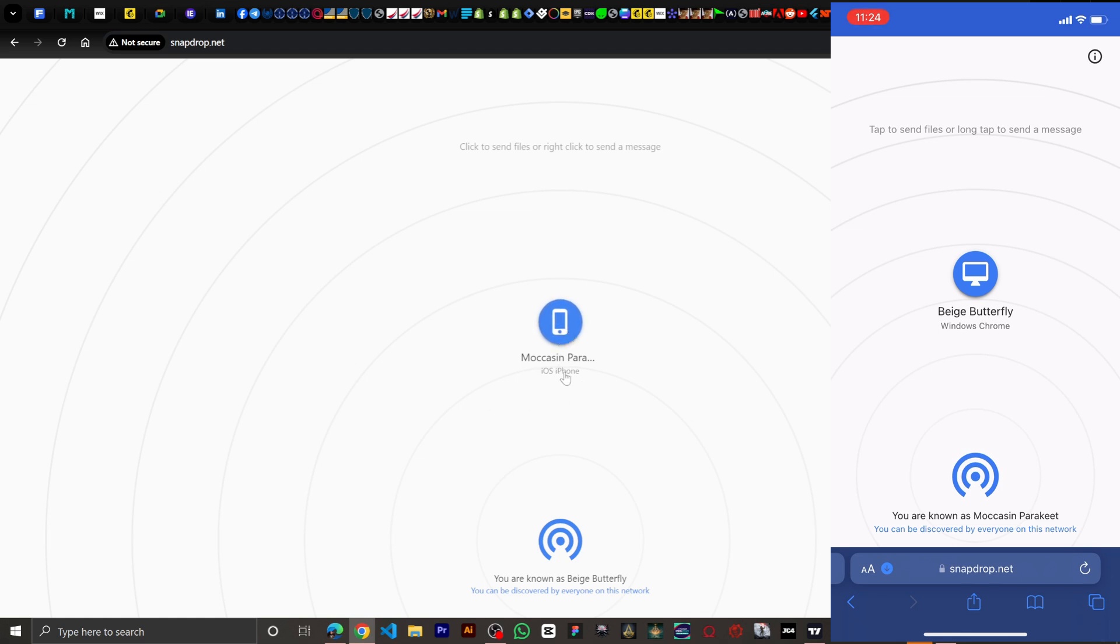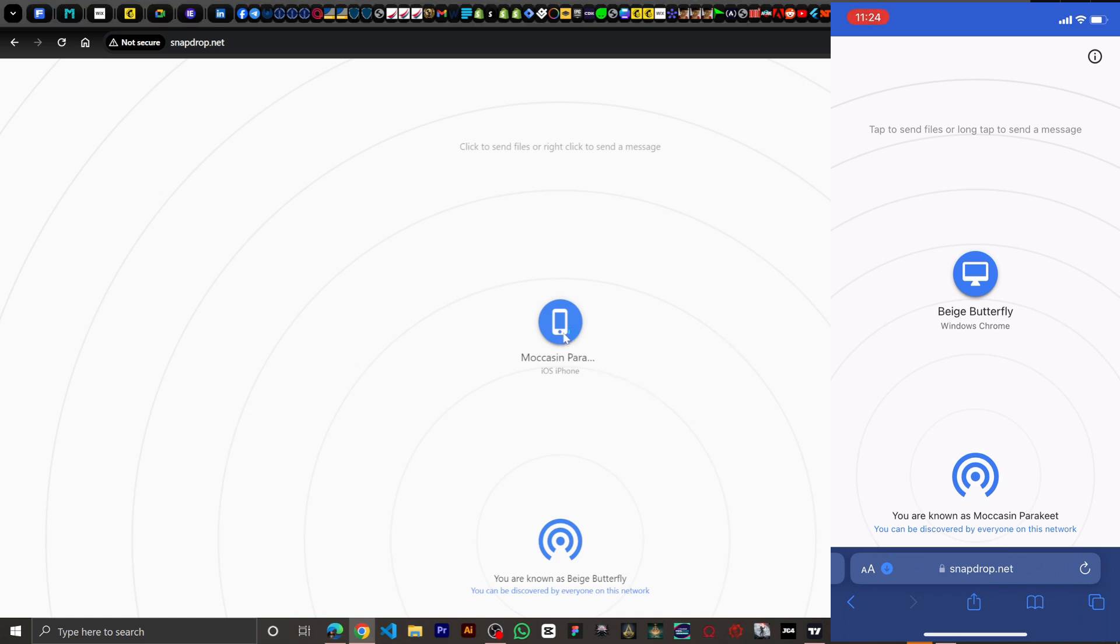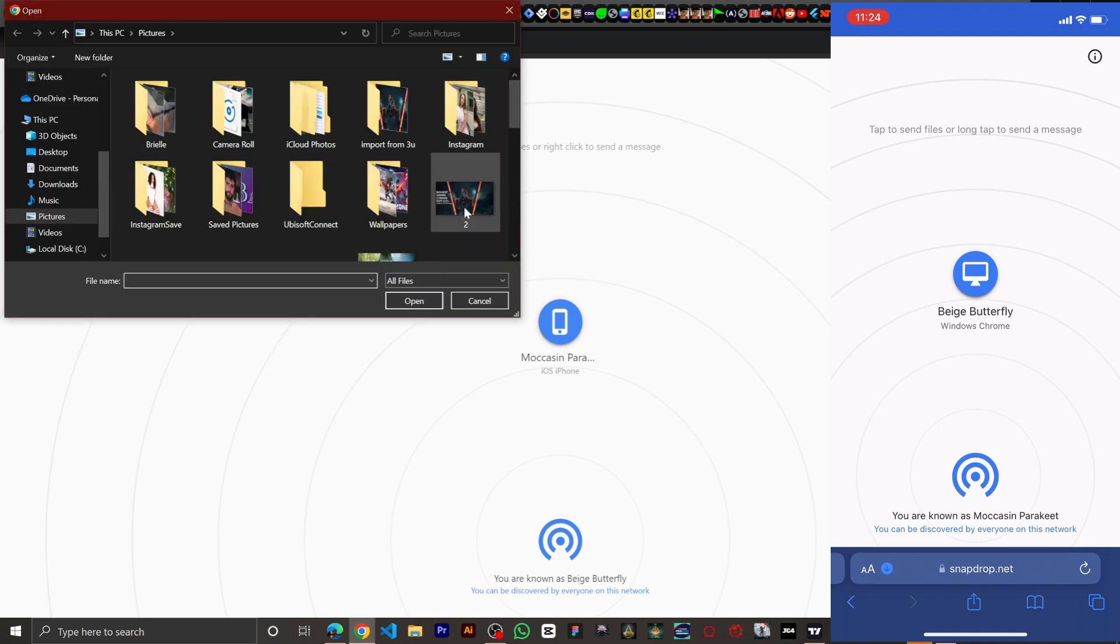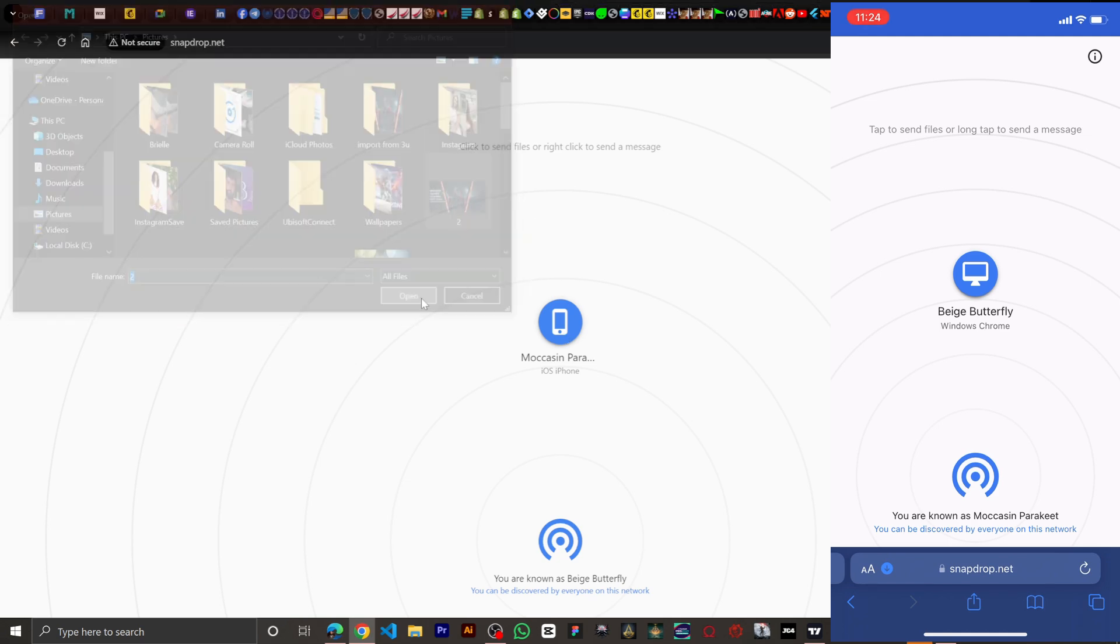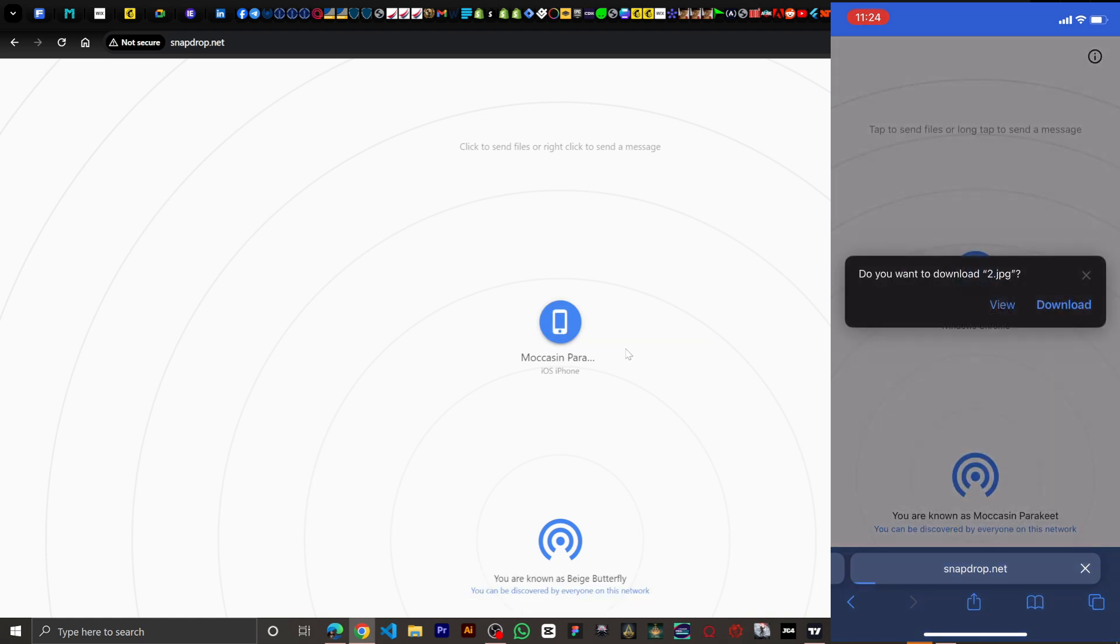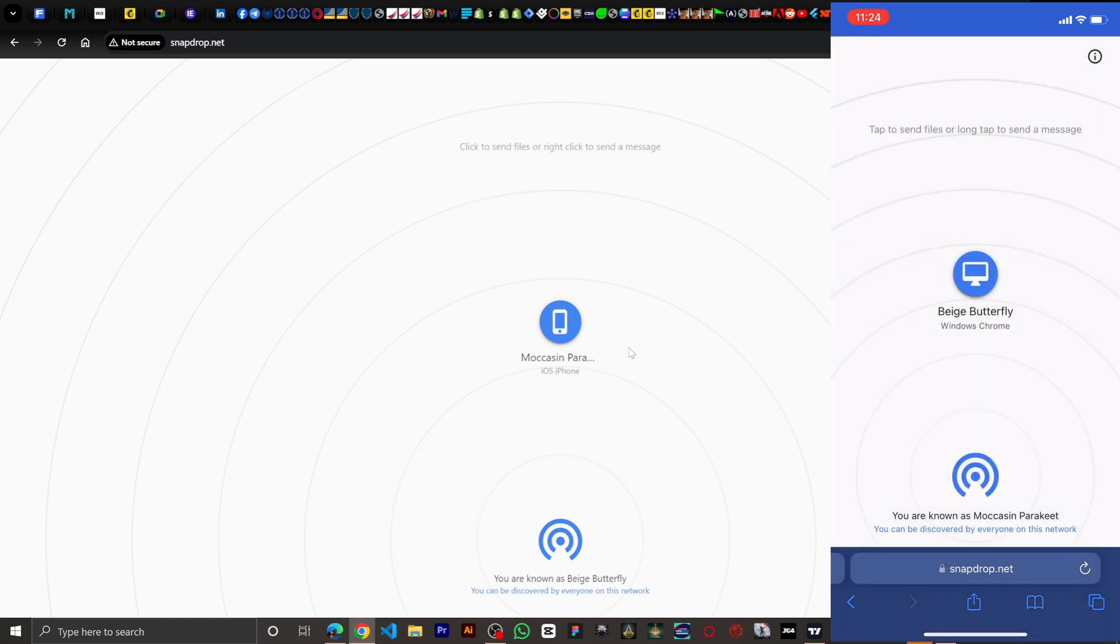As you can see, iPhone iOS, beige butterfly. So we're going to click on this. All right, now this is the image one to send. As you can see it's on our iPhone immediately. So I'm going to save, okay, there you click on download.